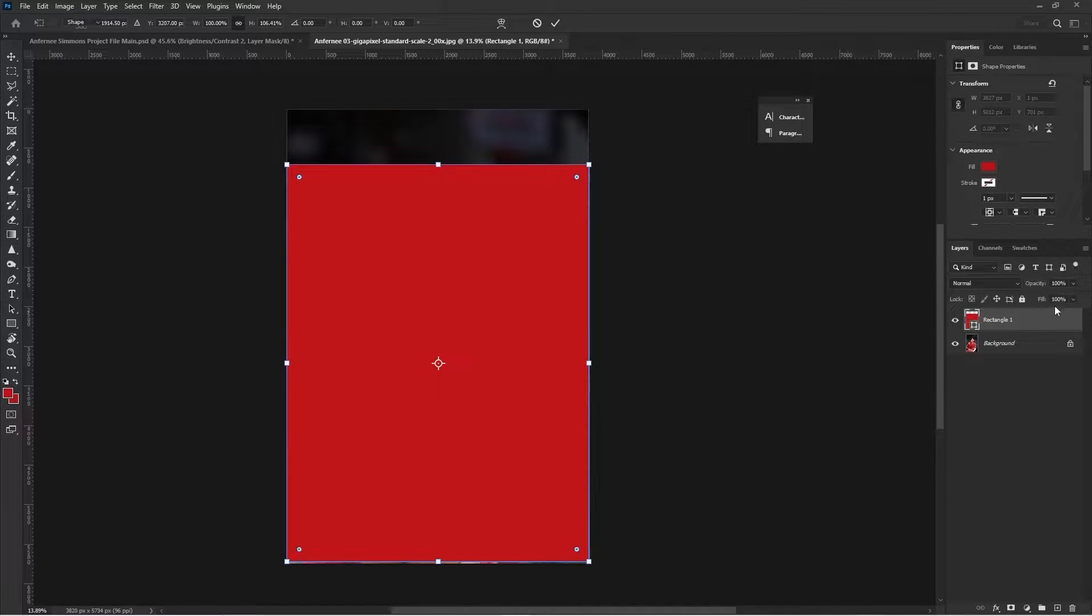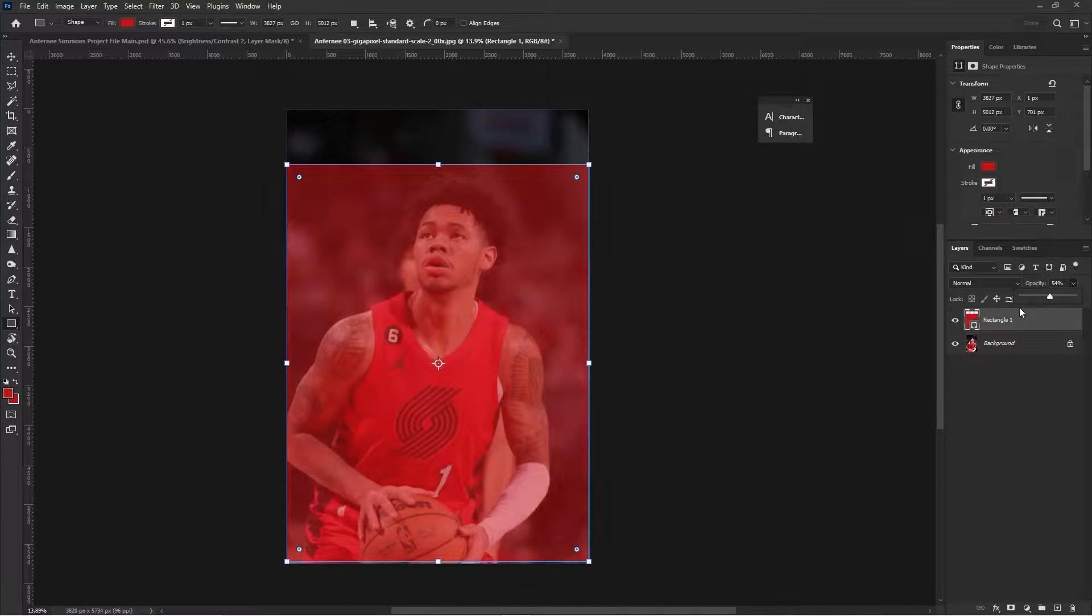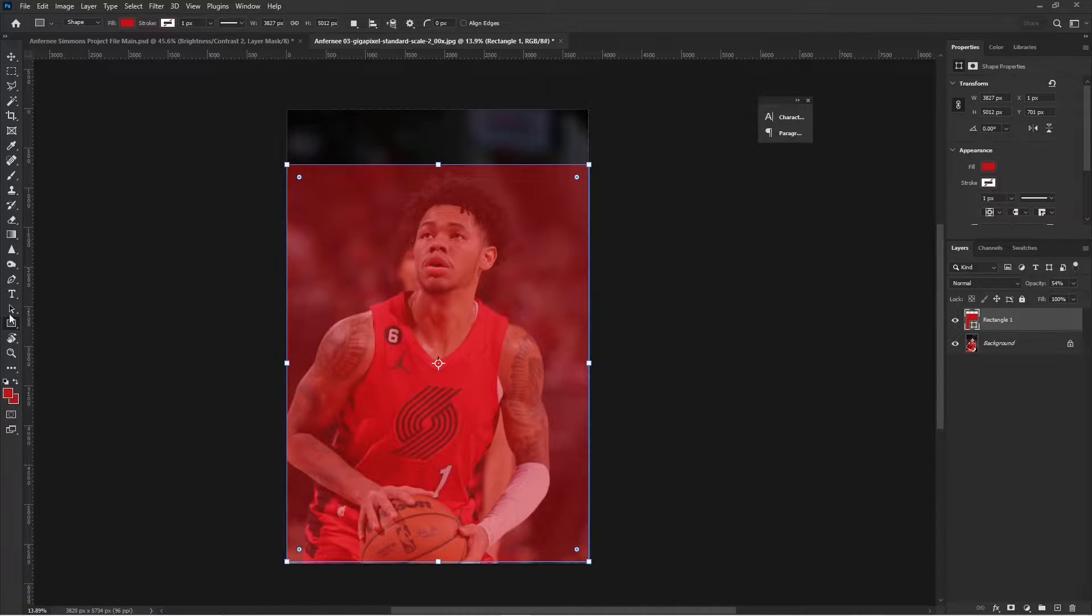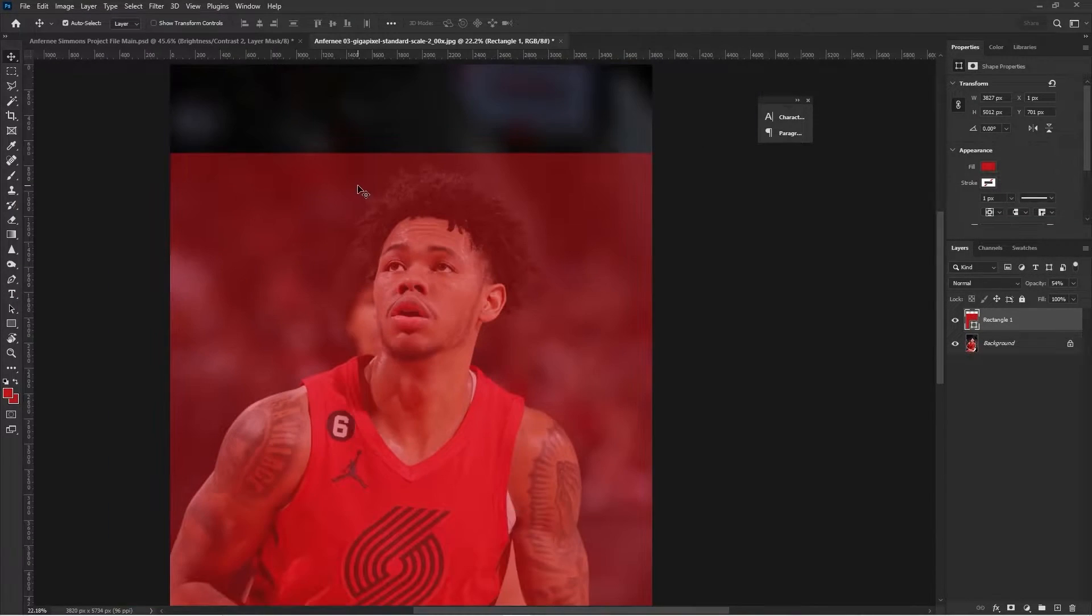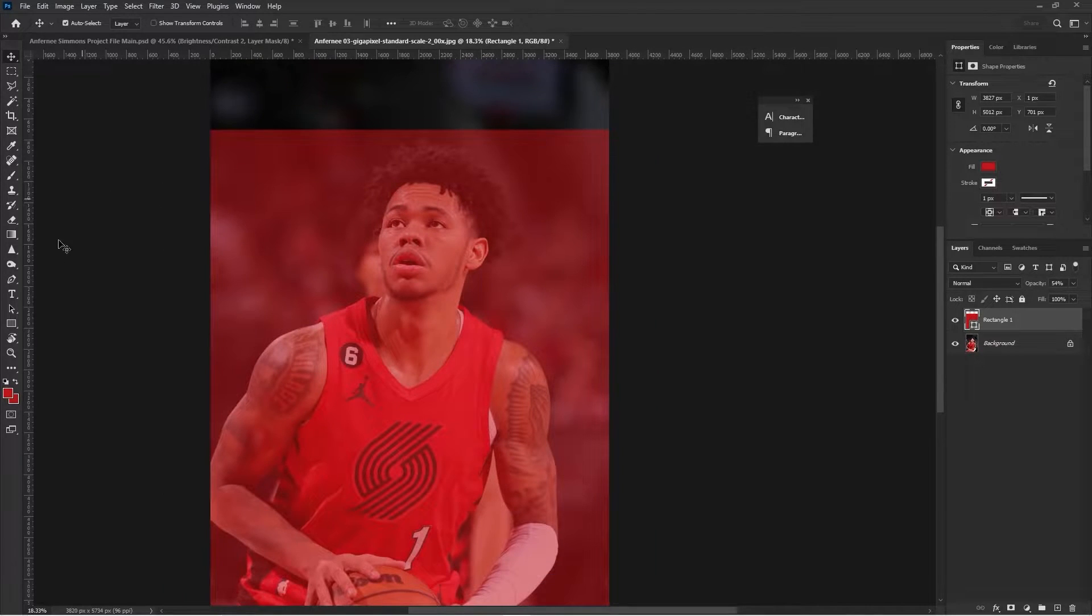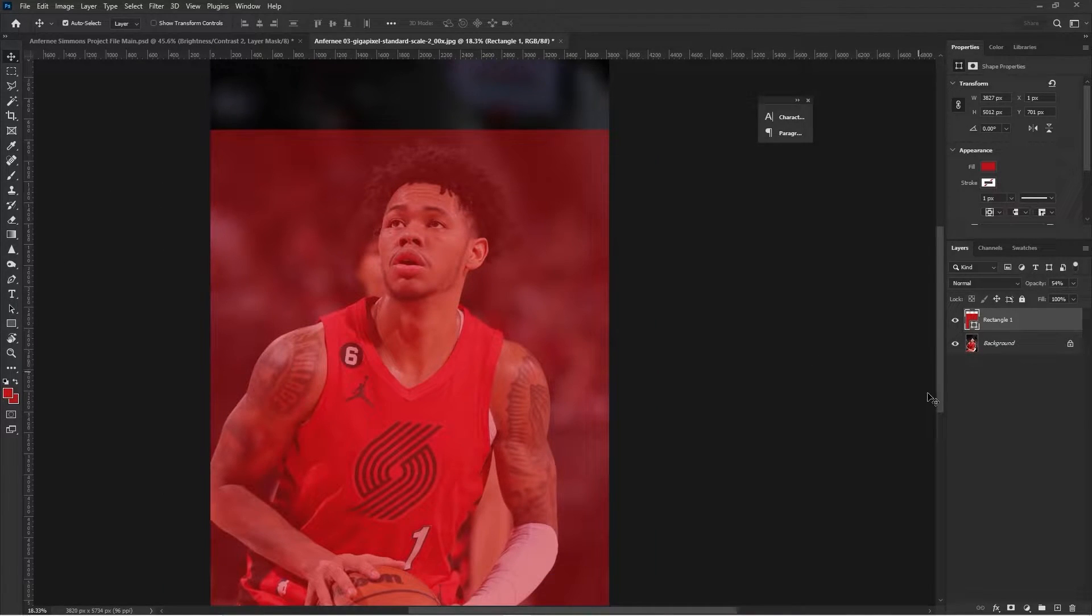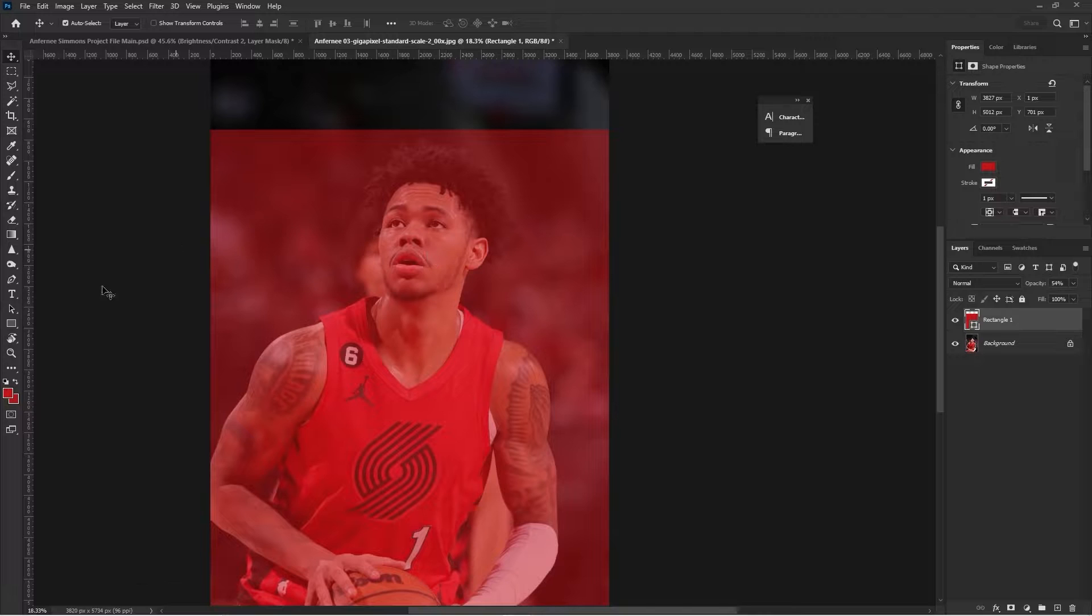Once that base shape is laid out, we're going to drop down our opacity so that we can start seeing everything that is underneath our shape. We want to know where we're going to be putting our random squares, because there's going to be a lot of random squares added to this piece.